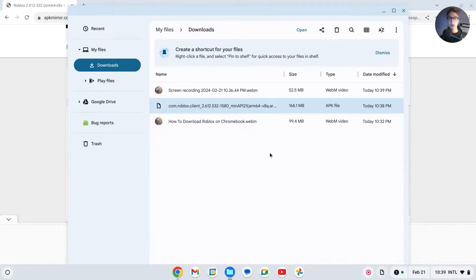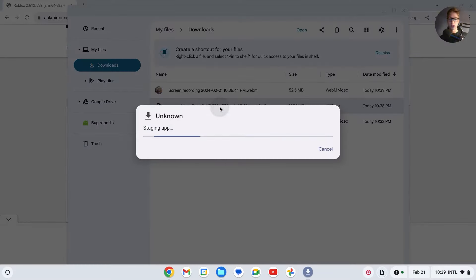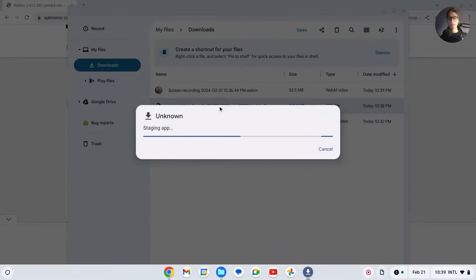Now click on show in folder, and it should be in your downloads. Just double press on it to open it. You should see this. Once again, this is because it's an unknown app, so it doesn't know it. Click on continue.